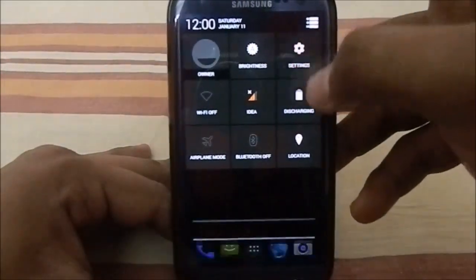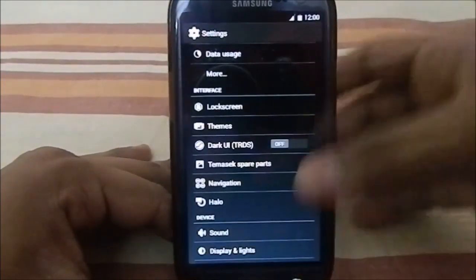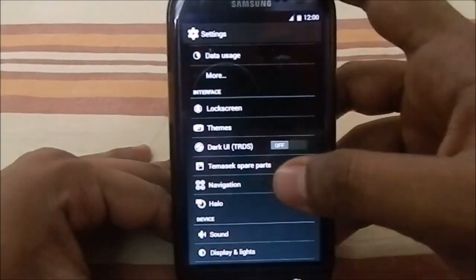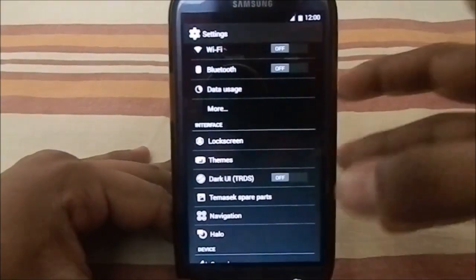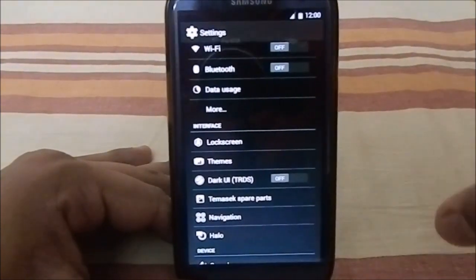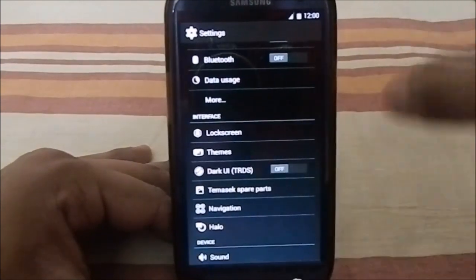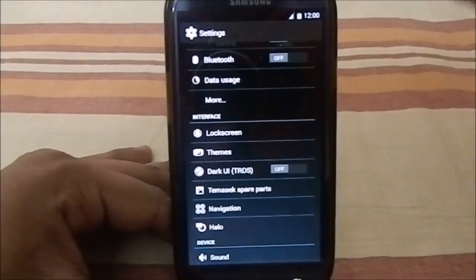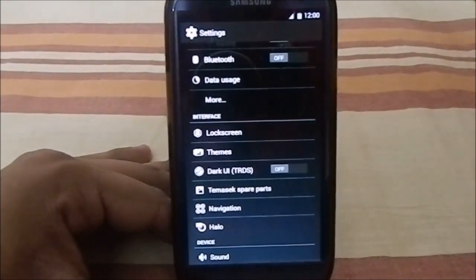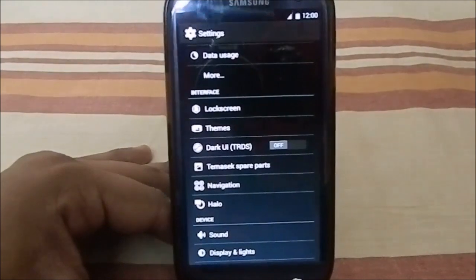Let's go to settings now. Temasic's Unofficial CM11 has a lot of features, but this is not purely a CM-based ROM. It takes elements from a lot of ROMs like Slim ROM, Chameleon OS, and incorporates them all together.